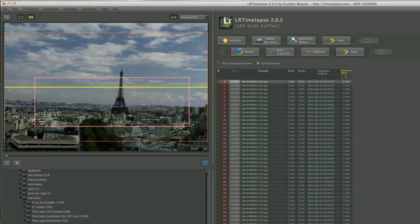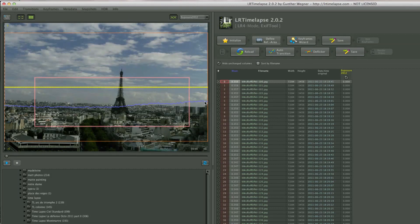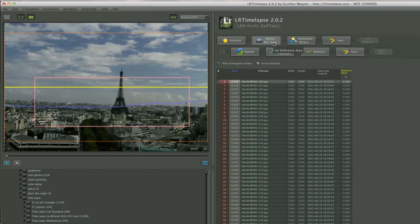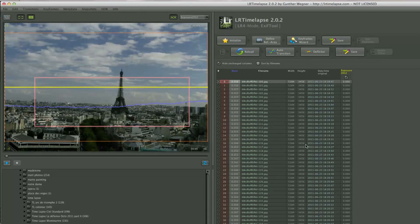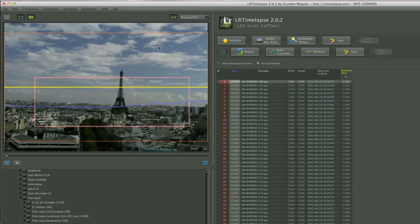Now I did an analysis. What's important to understand is this line here shows the exposure variation of the photo. But anyway, so far all we've done is initialize and define a reference area. We're going to jump the Keyframe Wizard because that's something you can only use in the paid version.